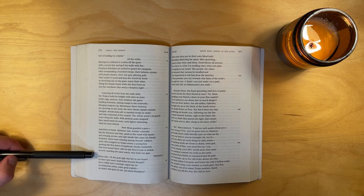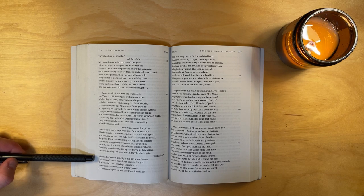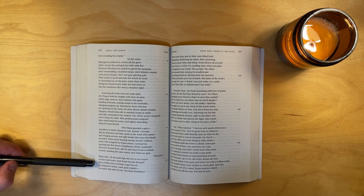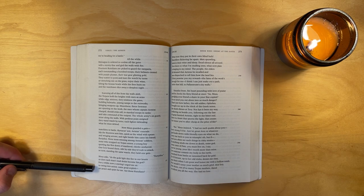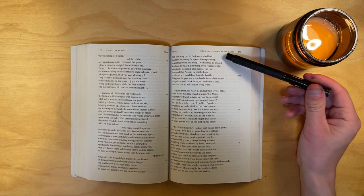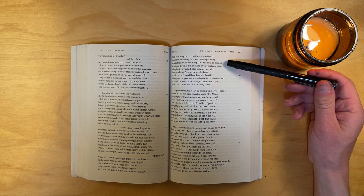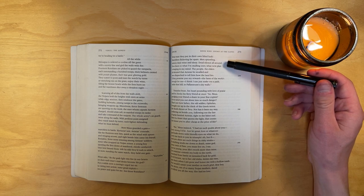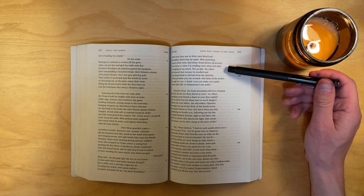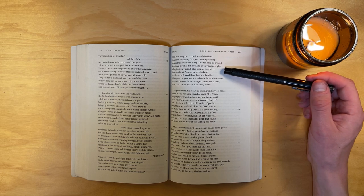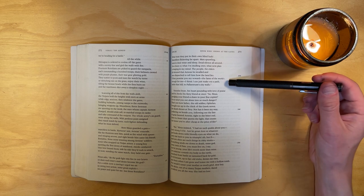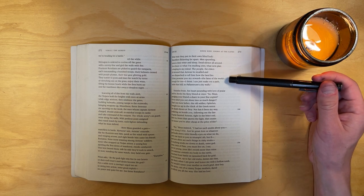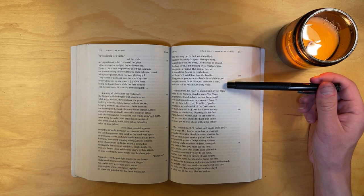Euryalus, Nisus asks, do the gods light this fire in our hearts, or does each man's mad desire become his god? For a while now, a craving's urged me on to swing into action, some great exploit. No peace and quiet for me. See those Rutulians? What trust they put in their own blind luck. Watch fires flickering far apart, men sprawling, sunk in their wine and sleep, dead silence all around. Now listen to what I'm mulling over, what new plan is shaping in my mind. The people, the elders, all demand that Aeneas be recalled, and men dispatched to tell him how the land lies. If they promise you my reward, the fame of the work's enough for me. I think I can just make out a path, under that hill, to Palatium's city walls.